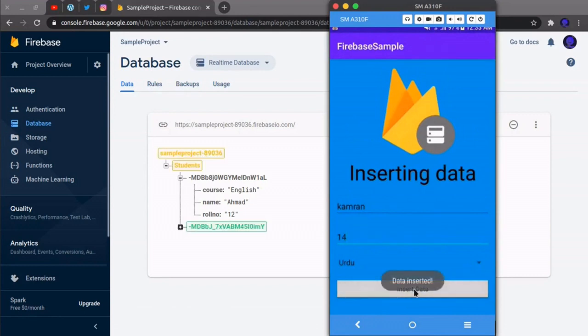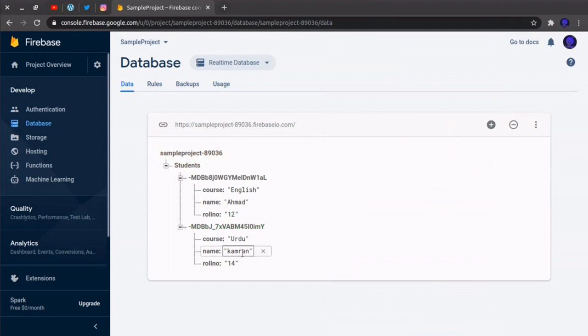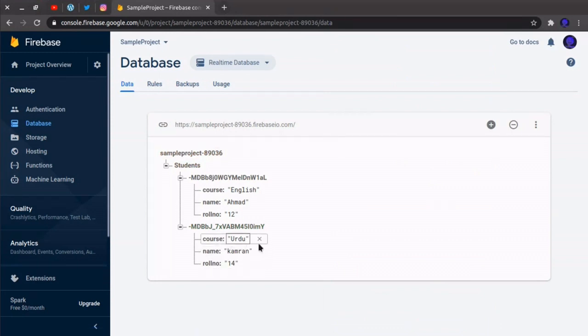So as you can see, the new record is inserted here with name Kamran, roll number 14, and course is Urdu.